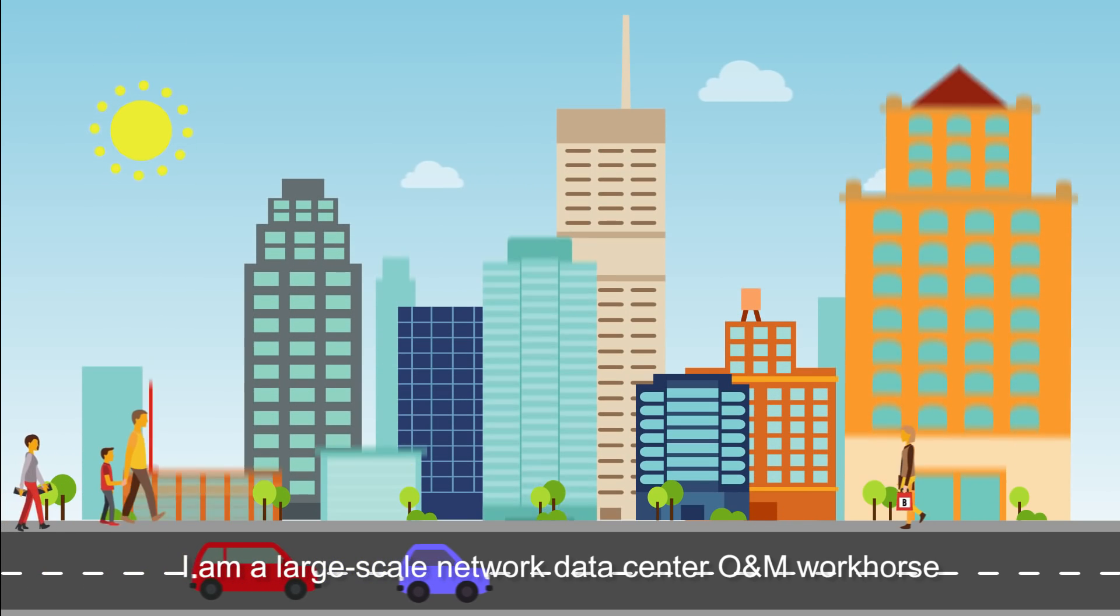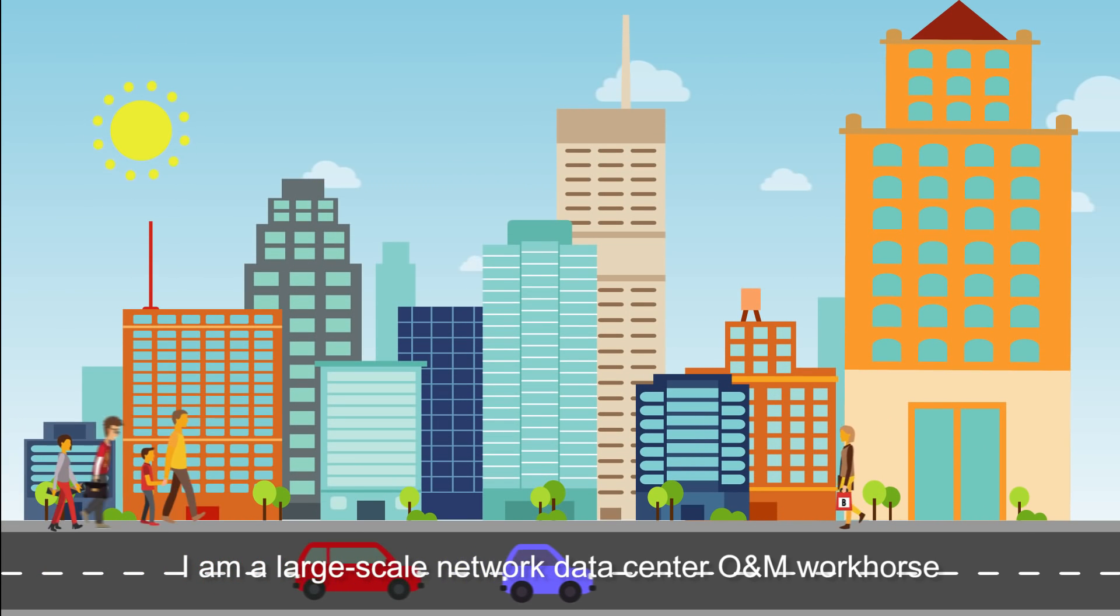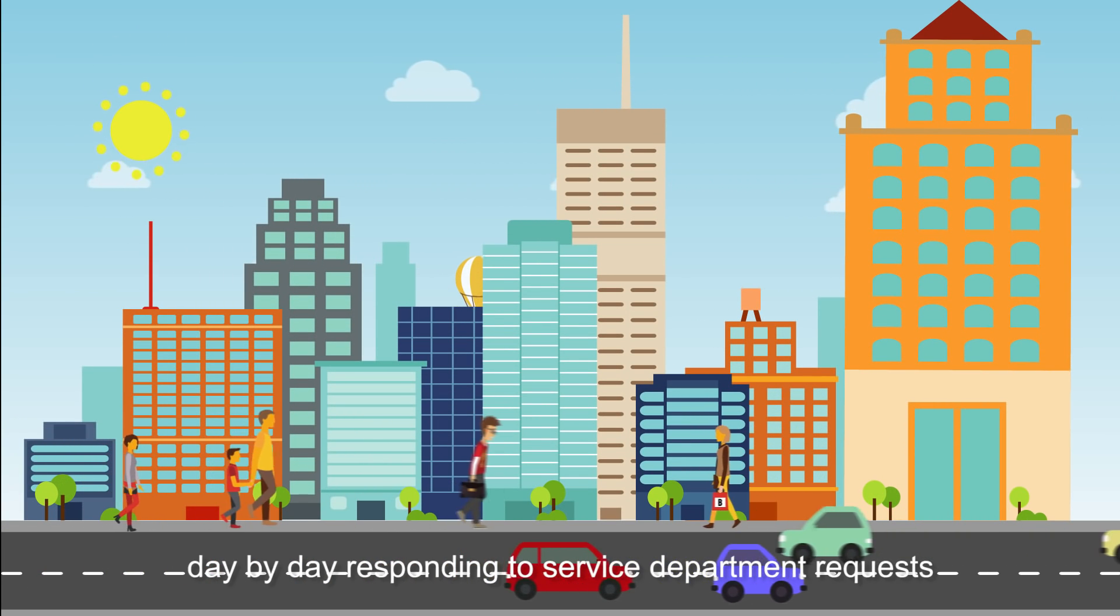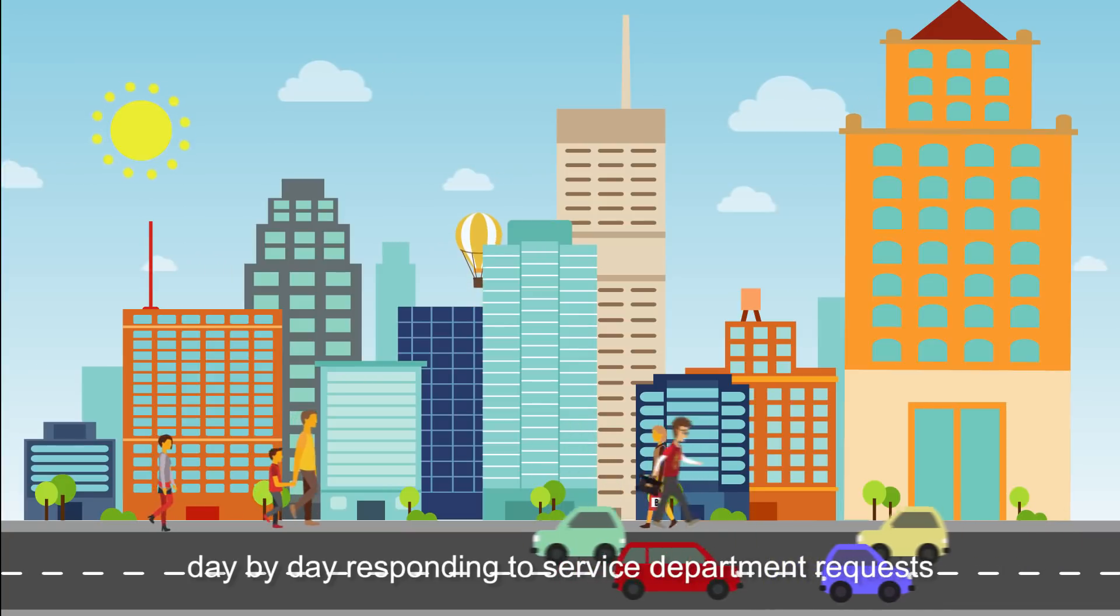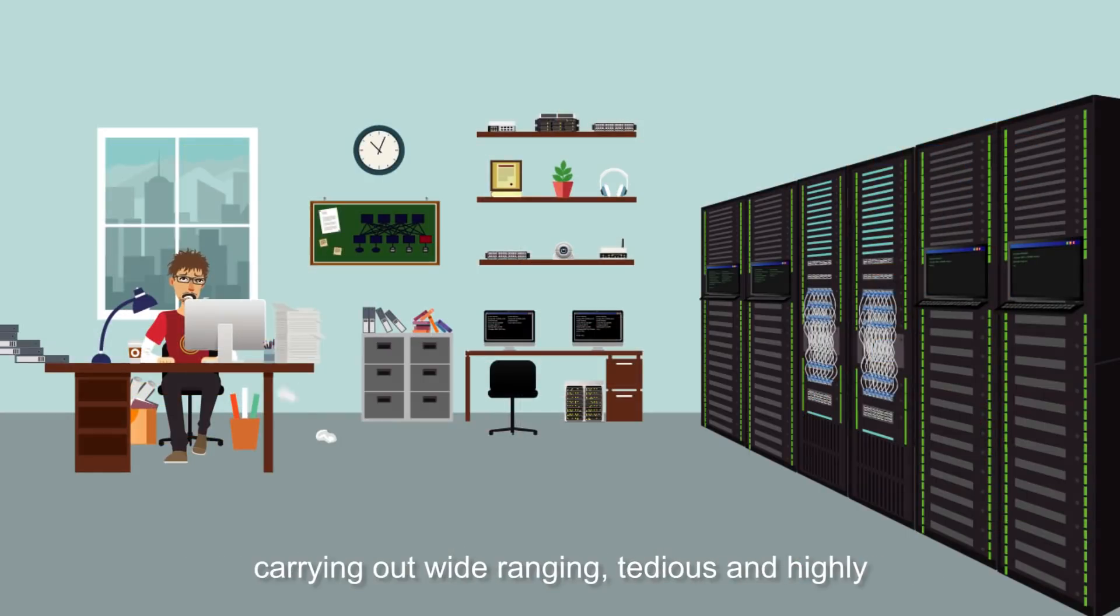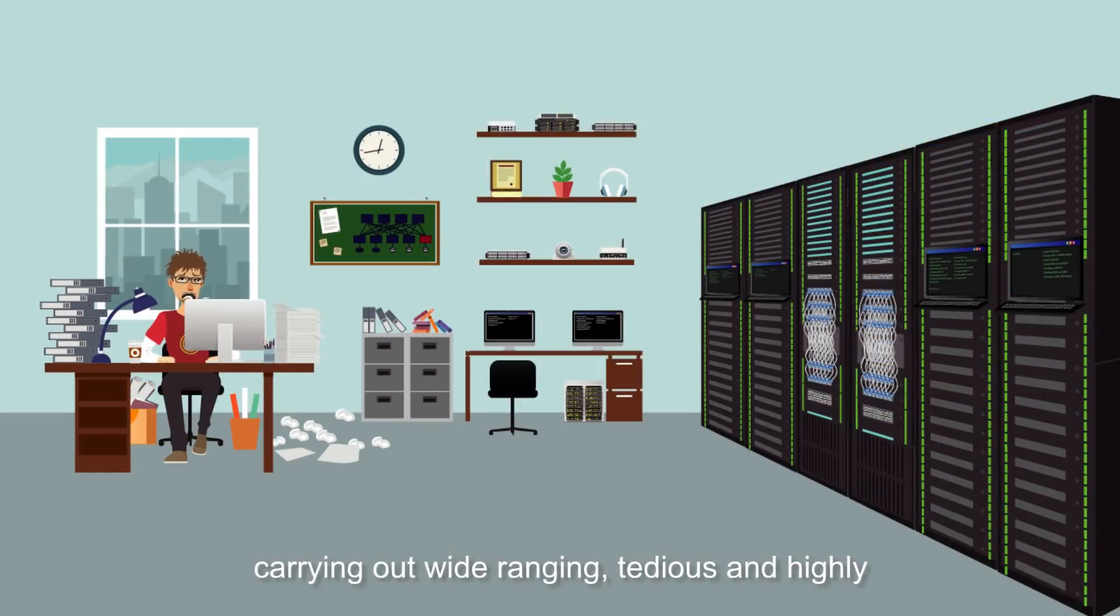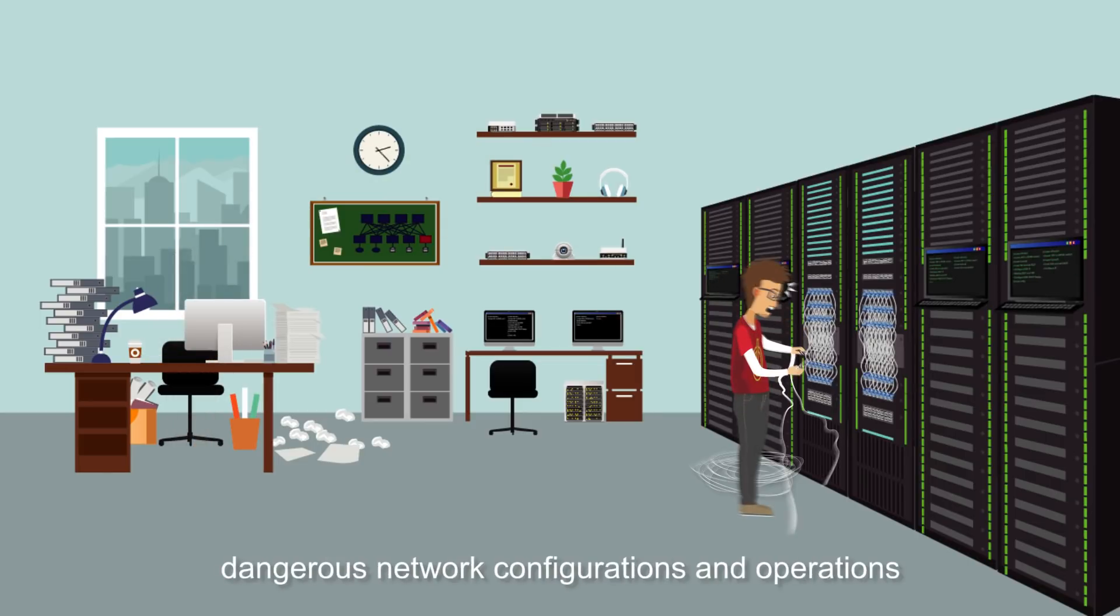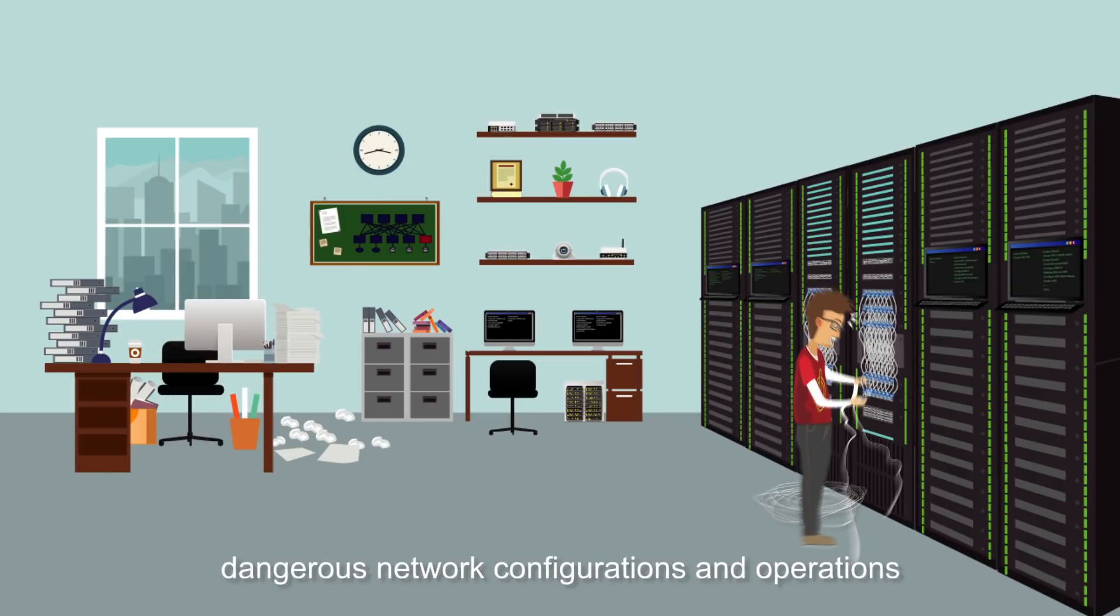I am a large-scale network data center O&M workhorse, day by day responding to service department requests, carrying out wide-ranging, tedious, and highly dangerous network configurations and operations.